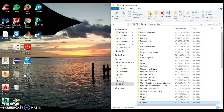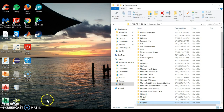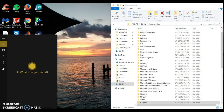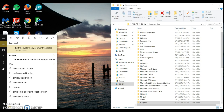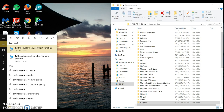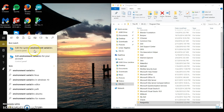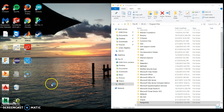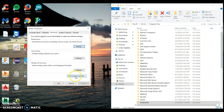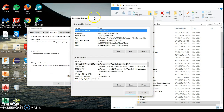What we need to do is create the paths between our environment variables and these installations. To do that, we go to Start and search for environment variables, then click Edit the environment variables. This is what it looks like for Windows 10.